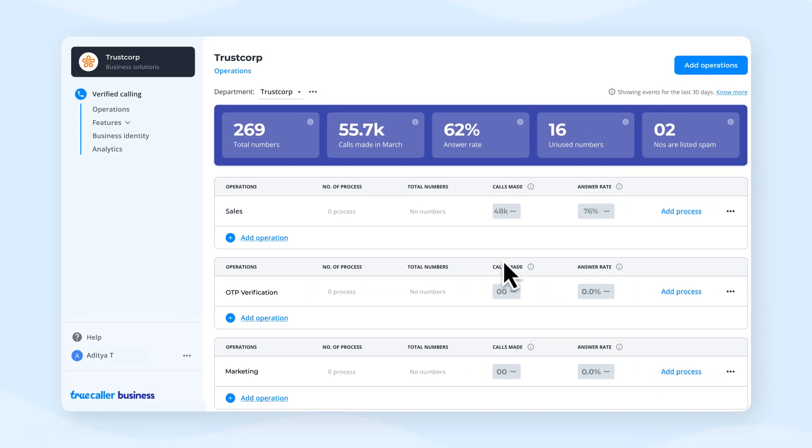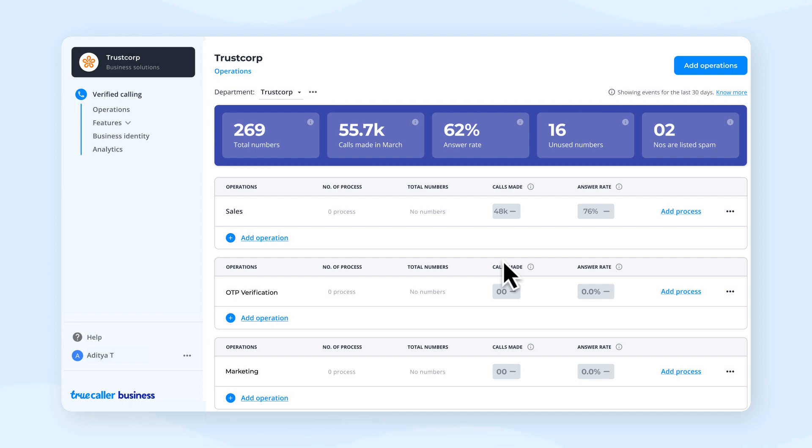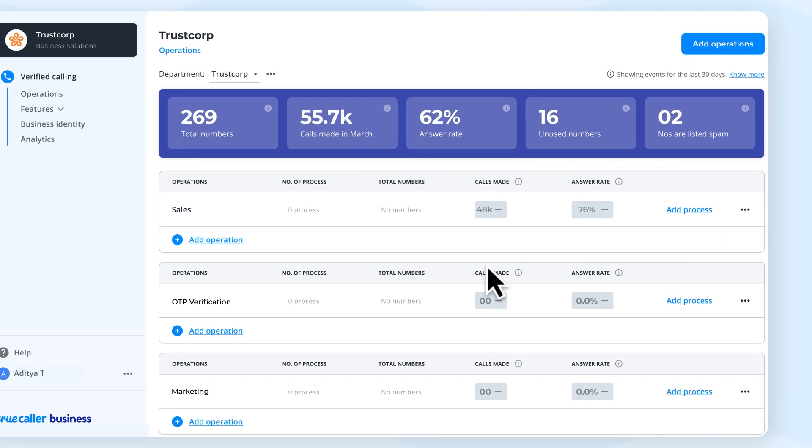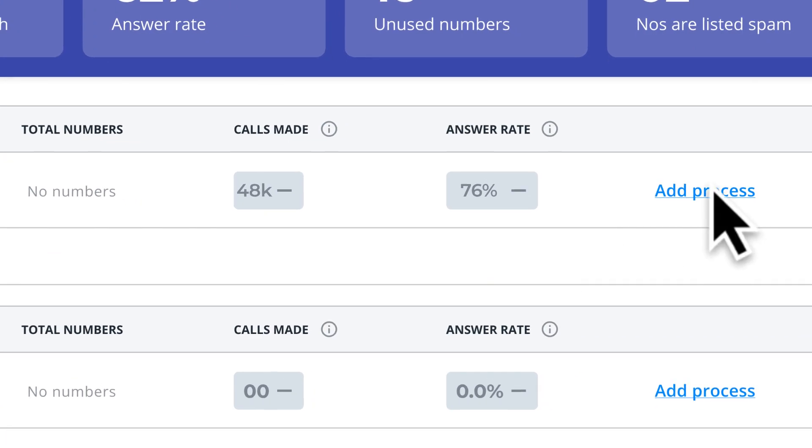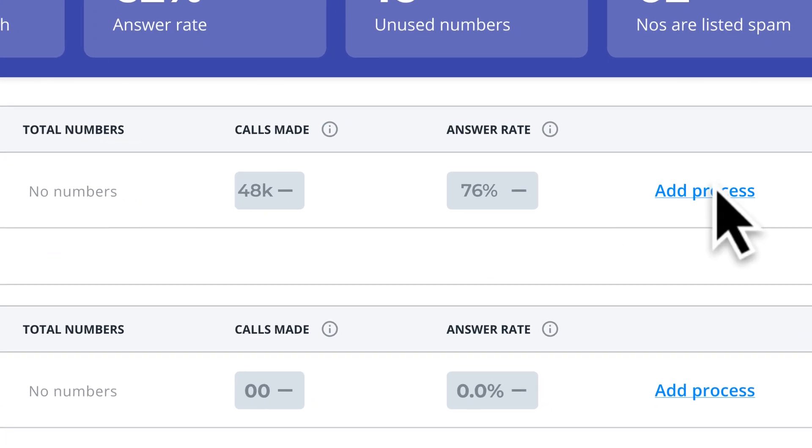On the next screen you can see all your selected operations listed. To add your calling process for an operation, click on add process.